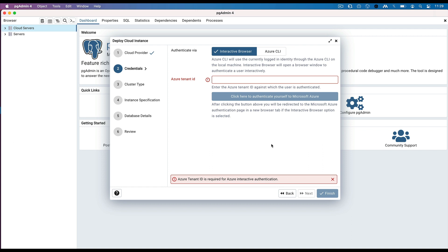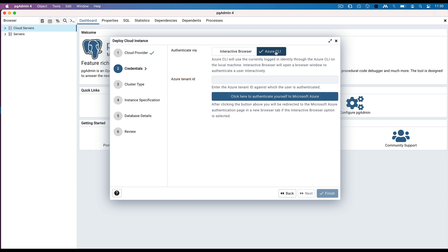Before creating the Azure PostgreSQL instance, Azure authentication should be completed, which can be done either using Interactive Browser mode or using Azure CLI mode. Azure CLI mode can be used only when running pgAdmin in Desktop mode with the Azure CLI installed on the local system. It uses the currently logged in identity through Azure CLI to complete the authentication.